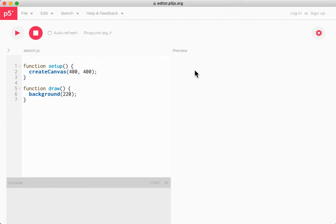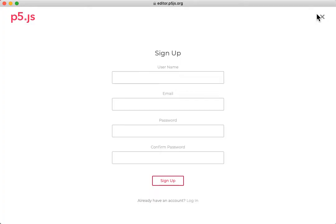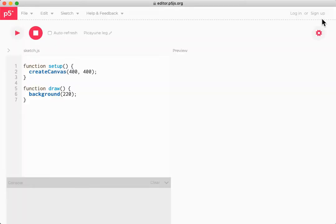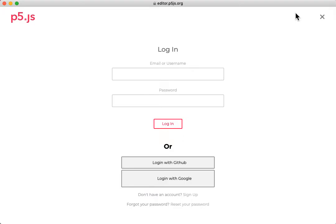Now the first time you visit the editor, you'll probably want to sign up for an account. Do that by clicking here. Put your name, email and password in and click sign up. I've already signed up for an account so I'm going to log in.